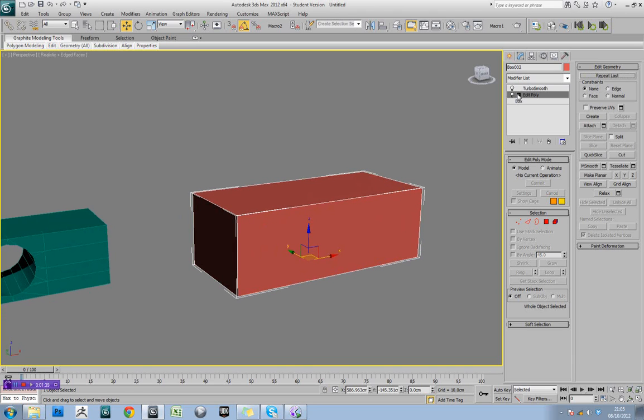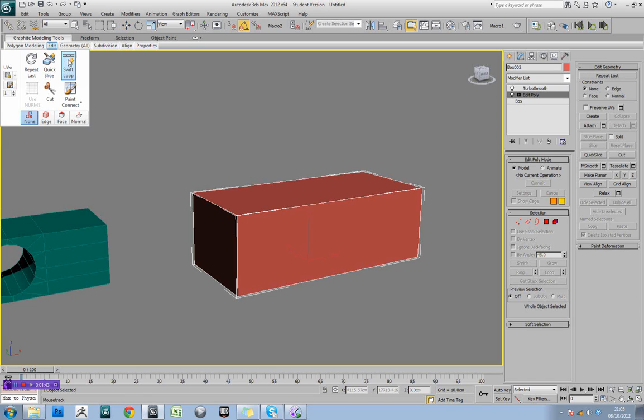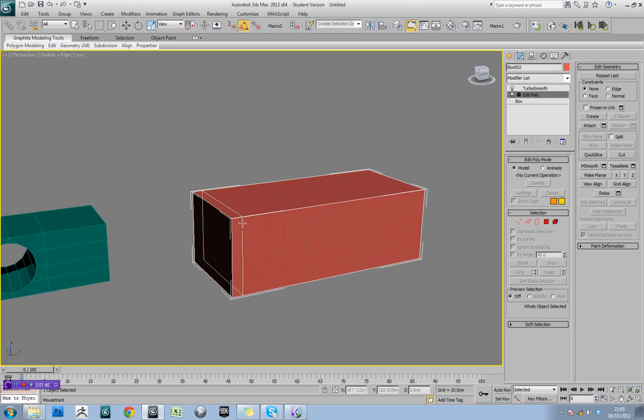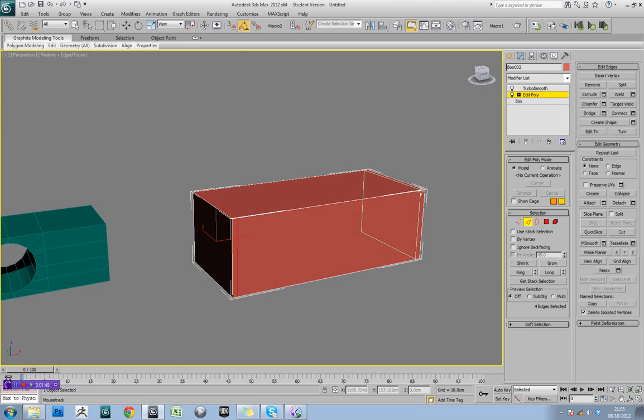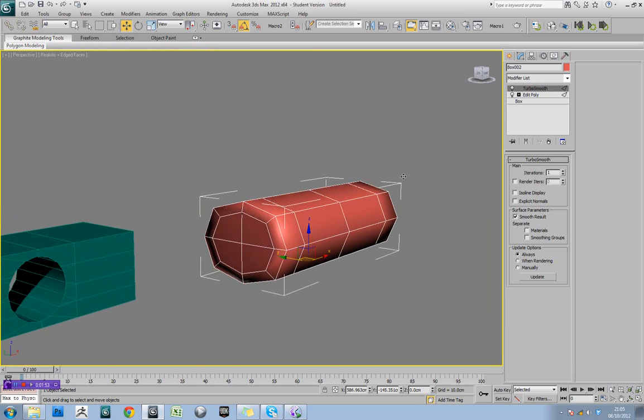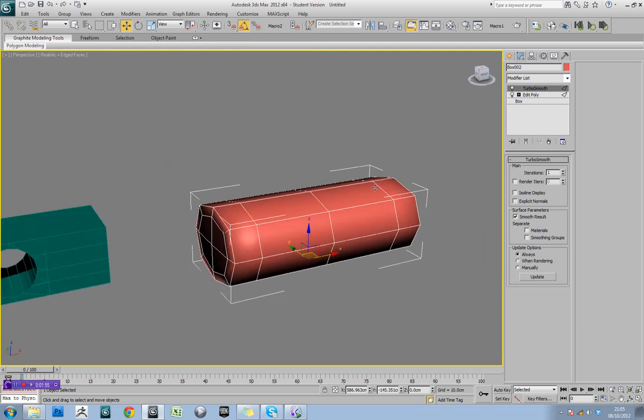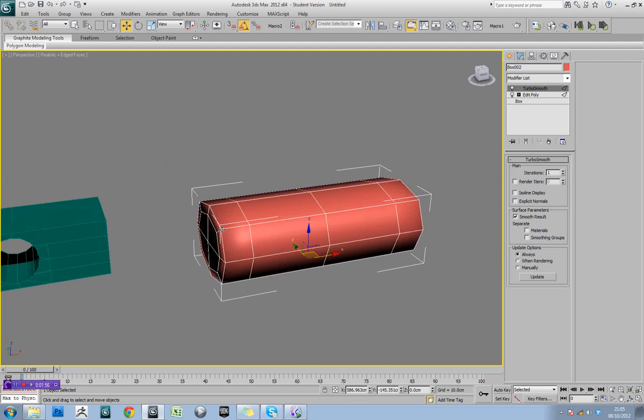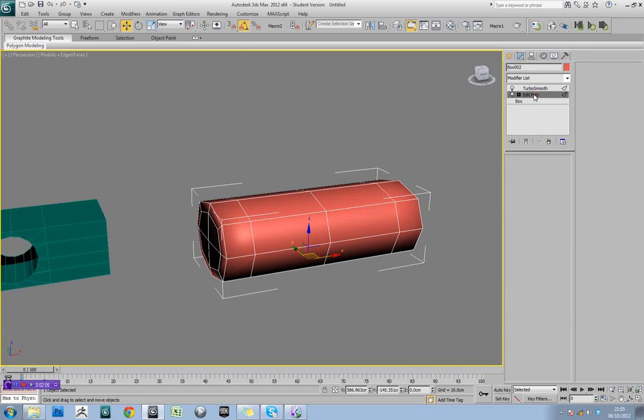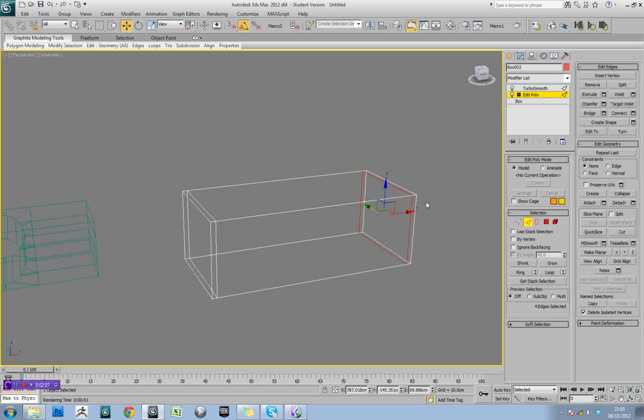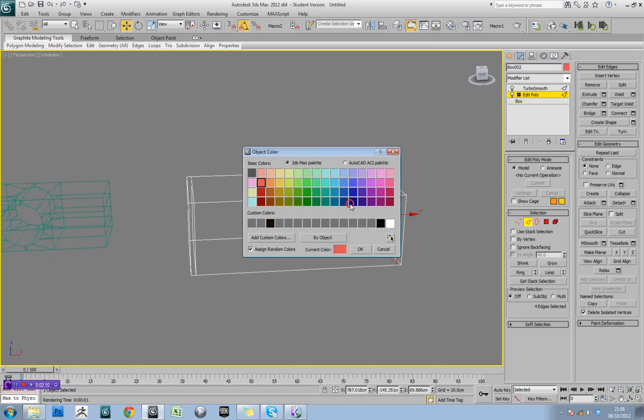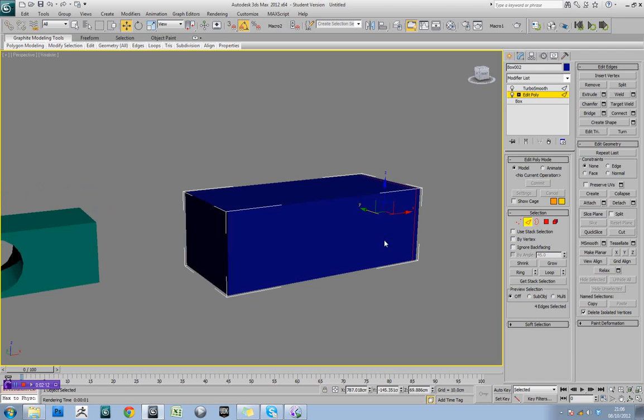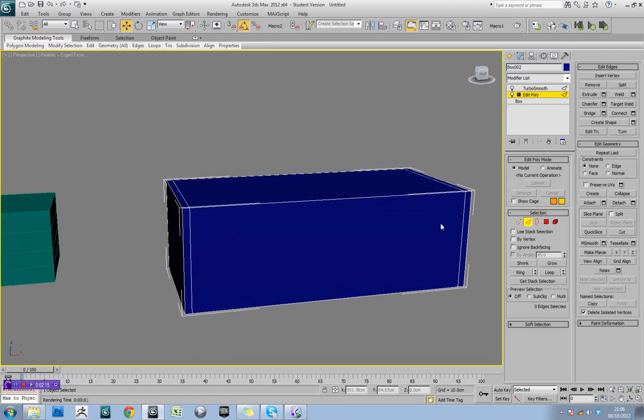So in our EditPoly, we'll go to SwiftLoop. And what I want you to try and do is just add a cut at either end, and then go back to your TurboSmooth. And you'll see instantly where we've put those two cuts in, it has kept the length of the object. Now the reason it's done that is because if we look at our geometry here, let's change the colour of that to make it a bit nicer for you to see.